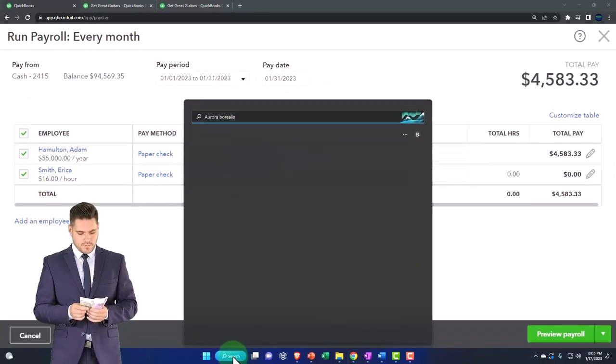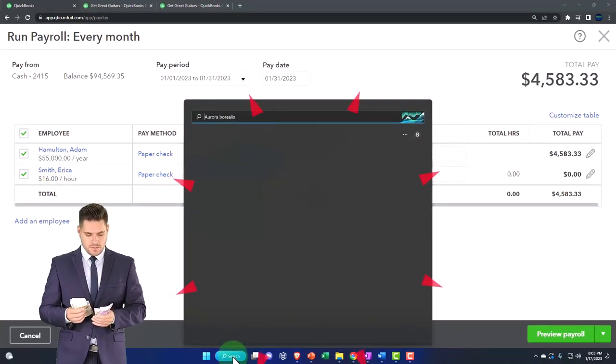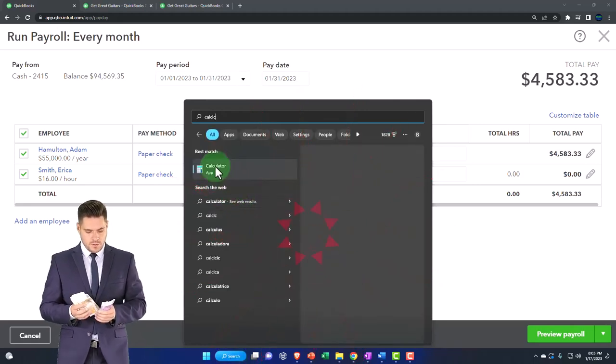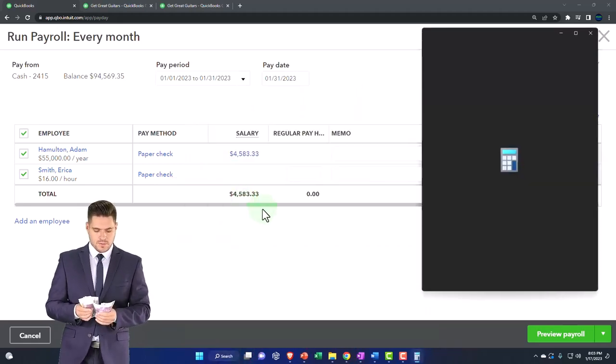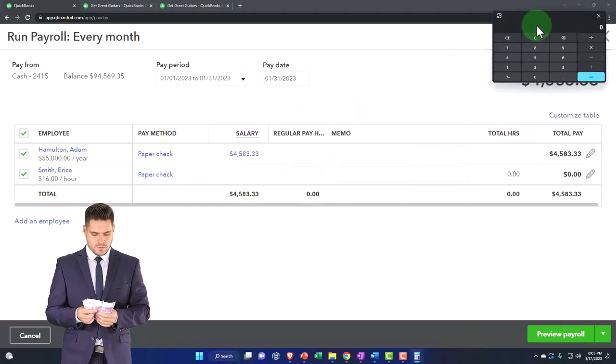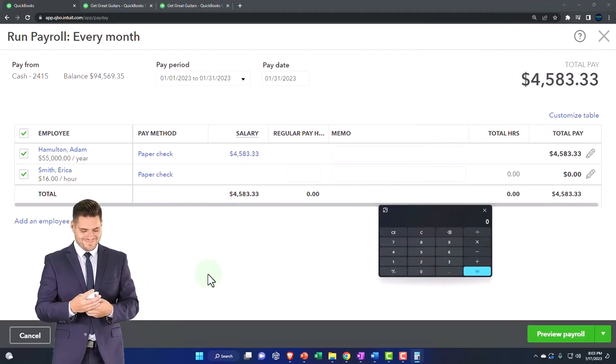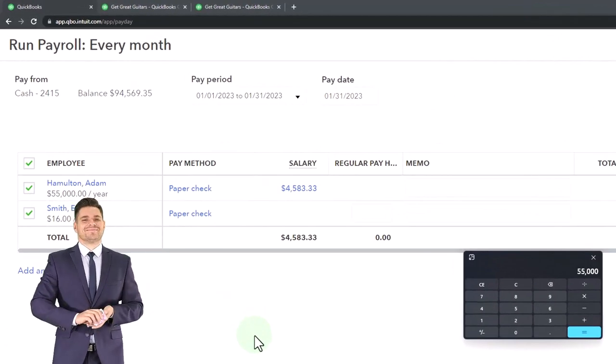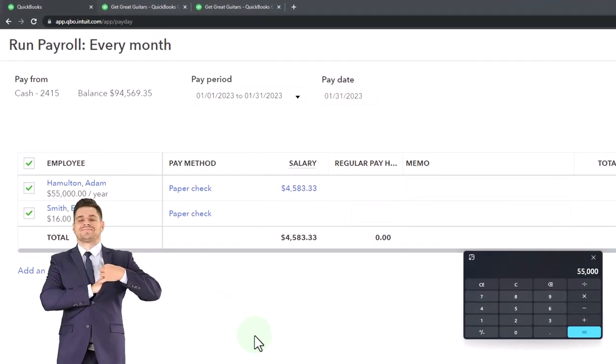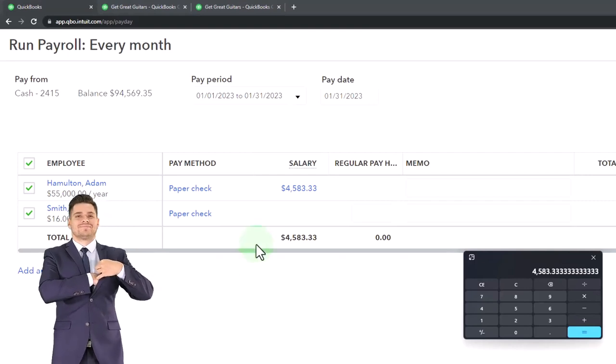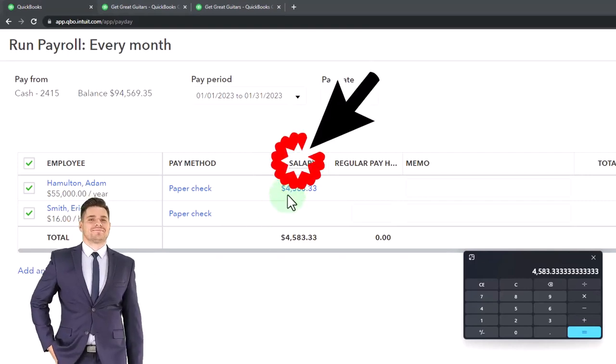If I pull up the trusty calculator—calculator where are you? Here it is. We can say I paid $55,000 divided by 12. There's where that number comes from.